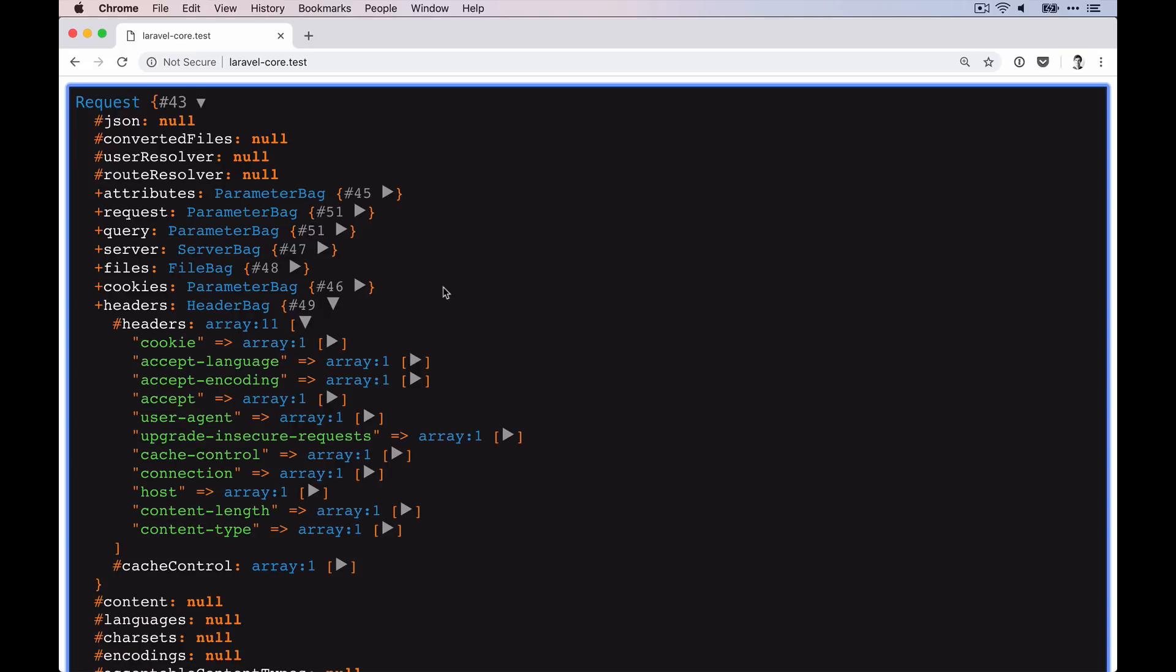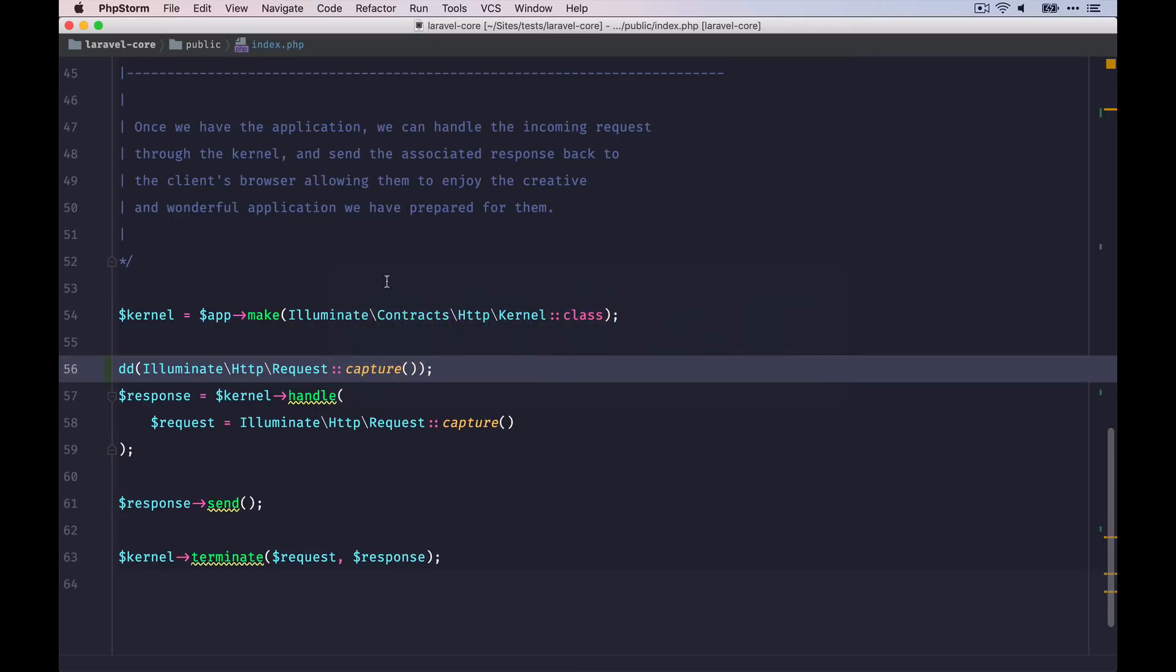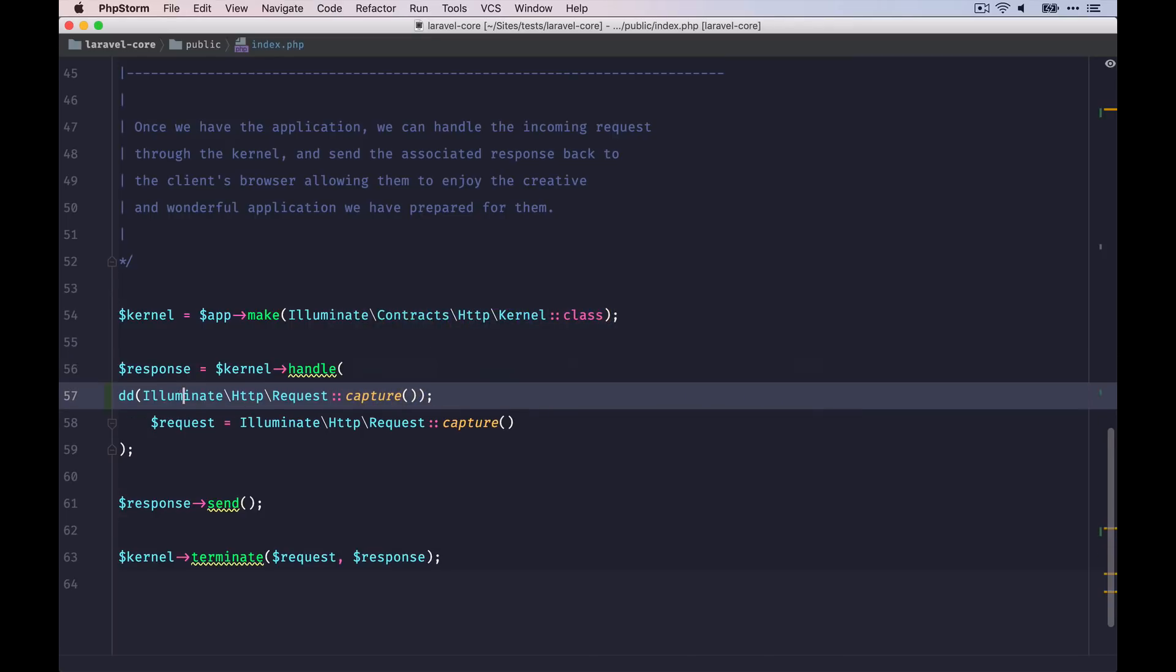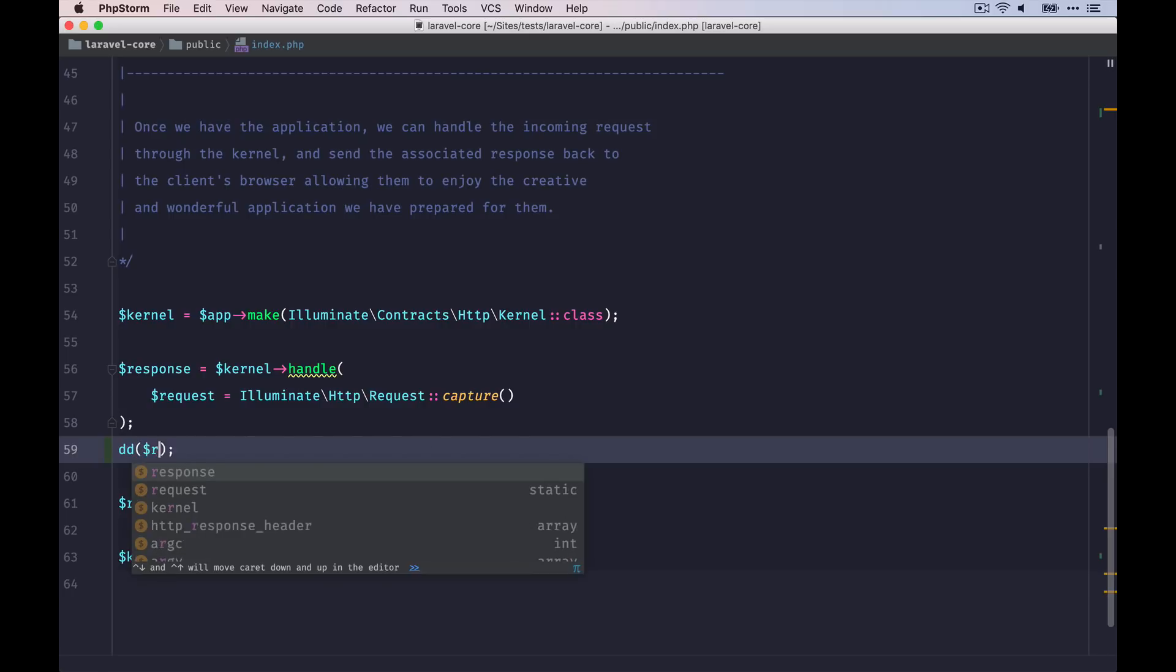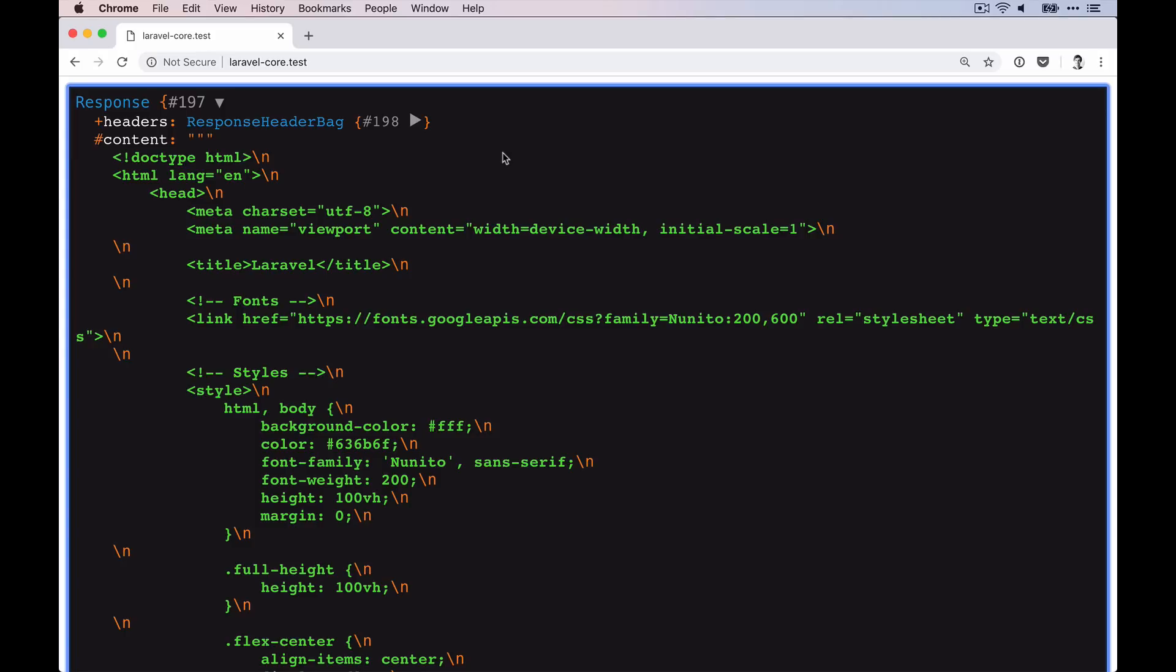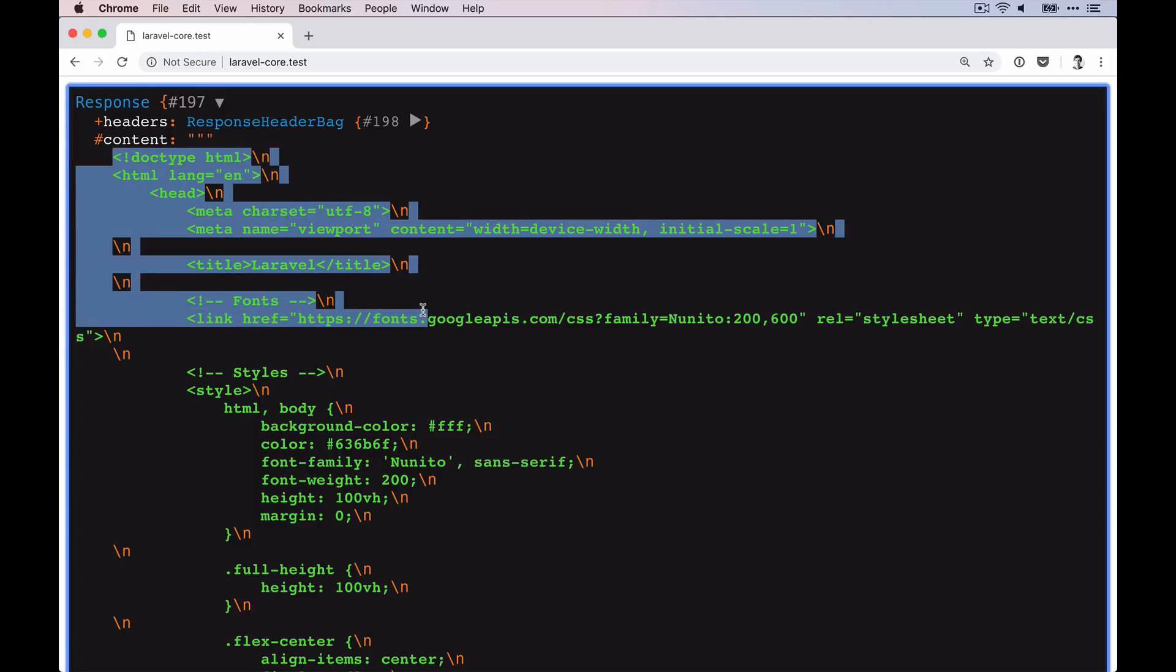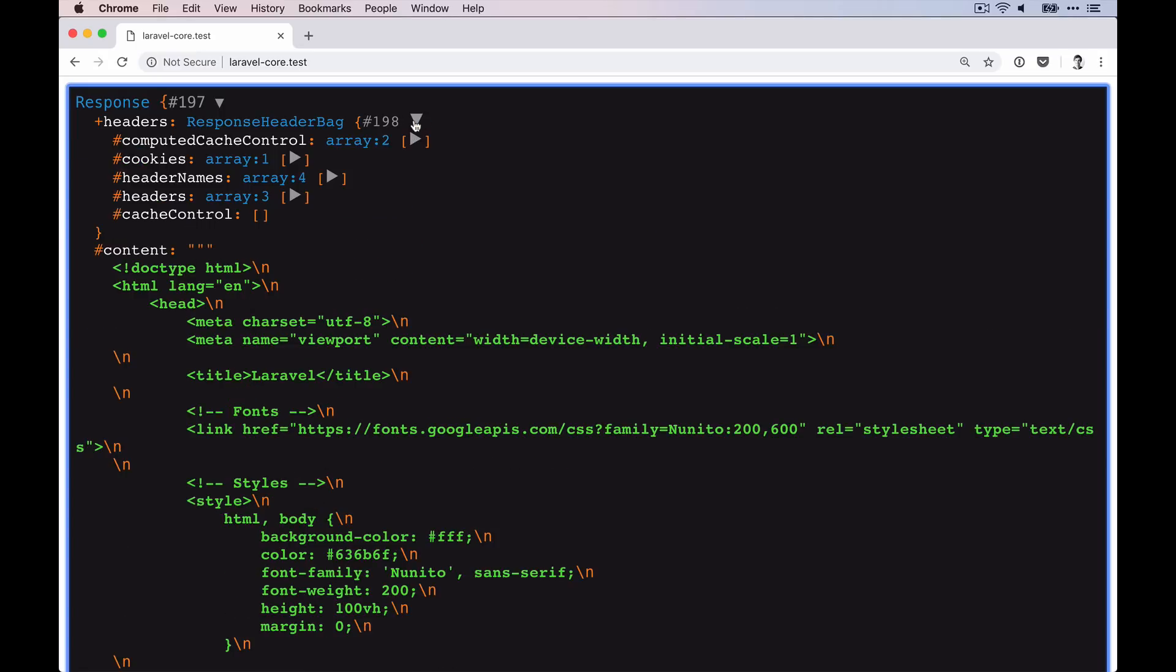And that's what's being used inside the kernel to generate the actual response object. Let's check that out as well. And this already includes our HTML document for the welcome site and as well as the headers, which you can find then here.